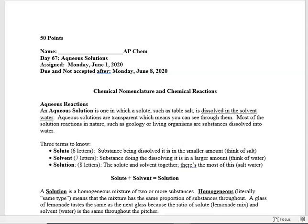Today is day 67 and we're going to move into a new topic. Last week we discussed gas laws, and this week we're going to discuss solutions — aqueous solutions. This is June the 1st and everything is due no matter what on June the 8th. I can't take anything after that; I have to have grades in by late Tuesday.